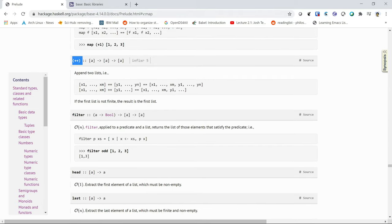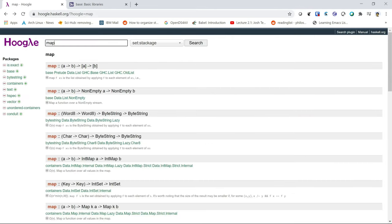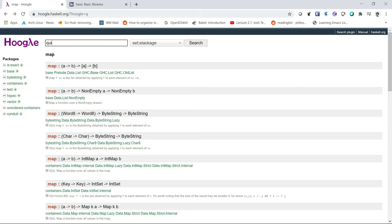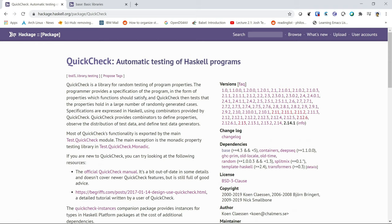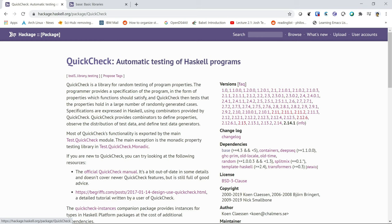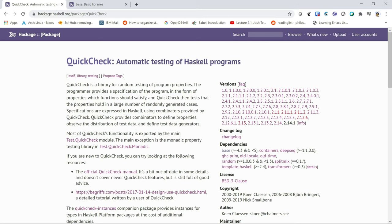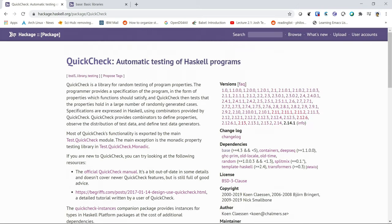Now let's say we want to search for something not in the base library — like QuickCheck, which we're about to explore. You'll see that QuickCheck belongs to the QuickCheck package. If we click on that, on Hackage there's a package called QuickCheck. QuickCheck doesn't just come with Haskell — it's not automatically installed. So you can't just import QuickCheck; you need to install it beforehand, and the way we're going to do that is through Stack.